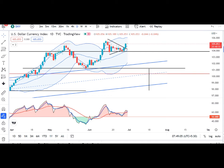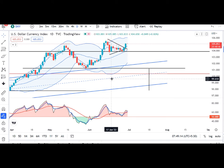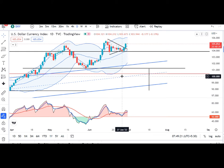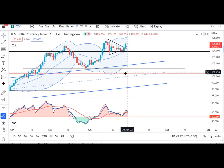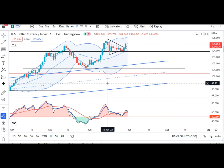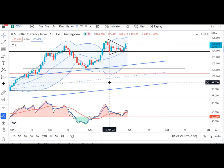Dollar Index mein kal ek achha sa uchhal dekha gaya and it moved in between 104.35 and 105.15. Jaise ke humara pehle ka expectation tha — 16 June ke low ke neeche close dena — vo diya nahin hai. 27 June ko neeche aaya tha lekin sustain kar nahin paya and uske baad upar ki taraf chala gaya hai. Abhi humhe dekhna hai 15 June ka high and 16 June ka low — yeh ek range create kar raha hai. Jab tak yeh range ke bahar nahin nikalta, aidher on the higher side ya on the lower side, tab tak yahan pe both-side range-bound choppy volatile movements expect kar sakte hain.